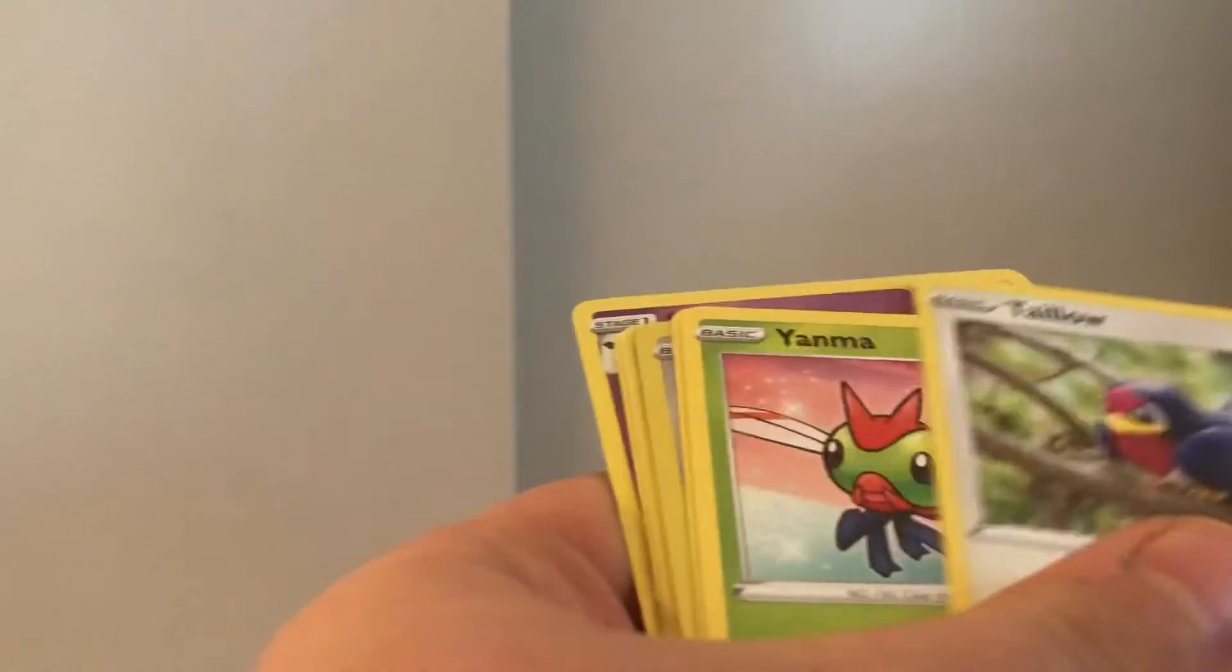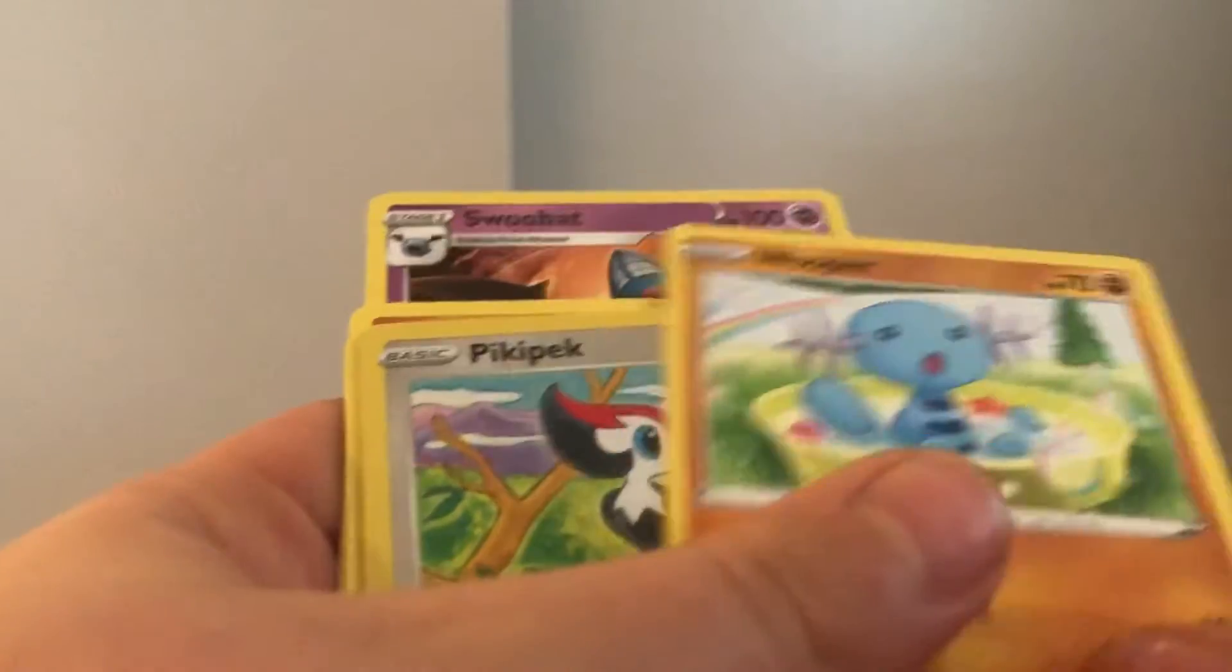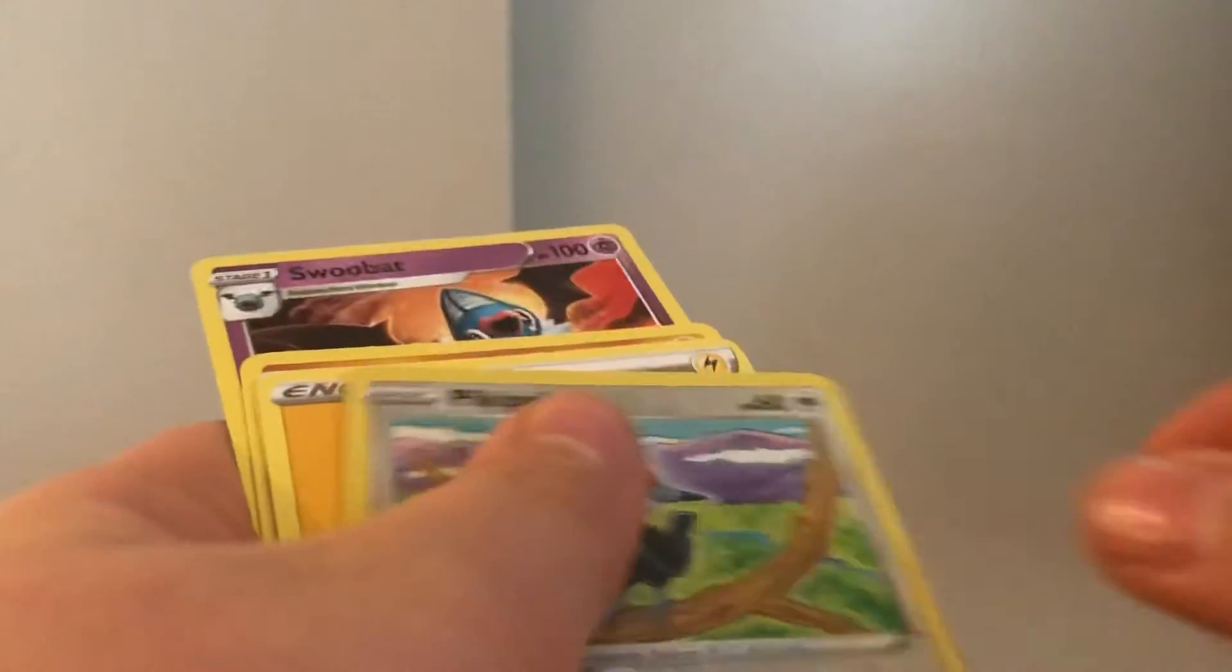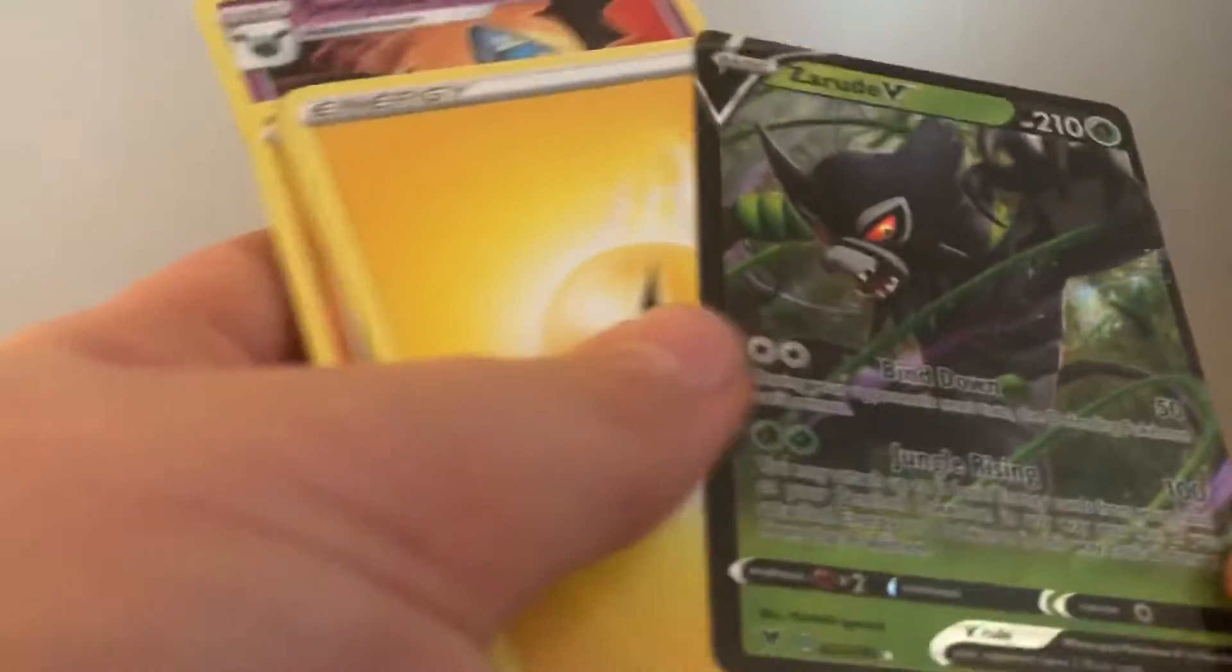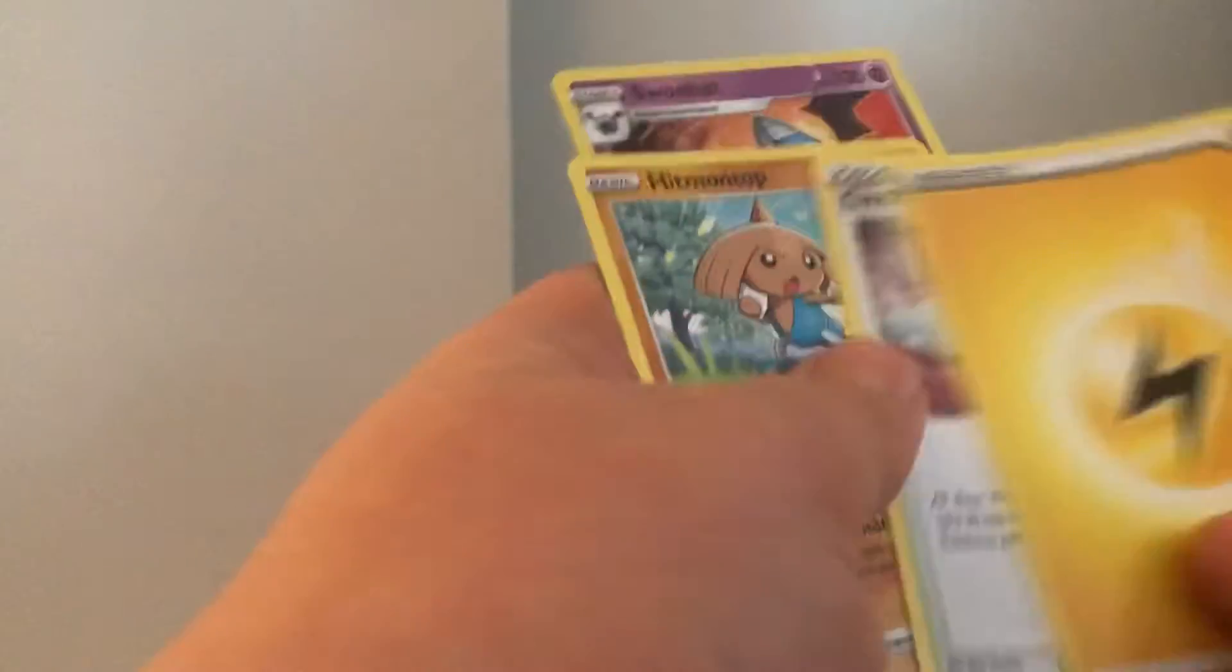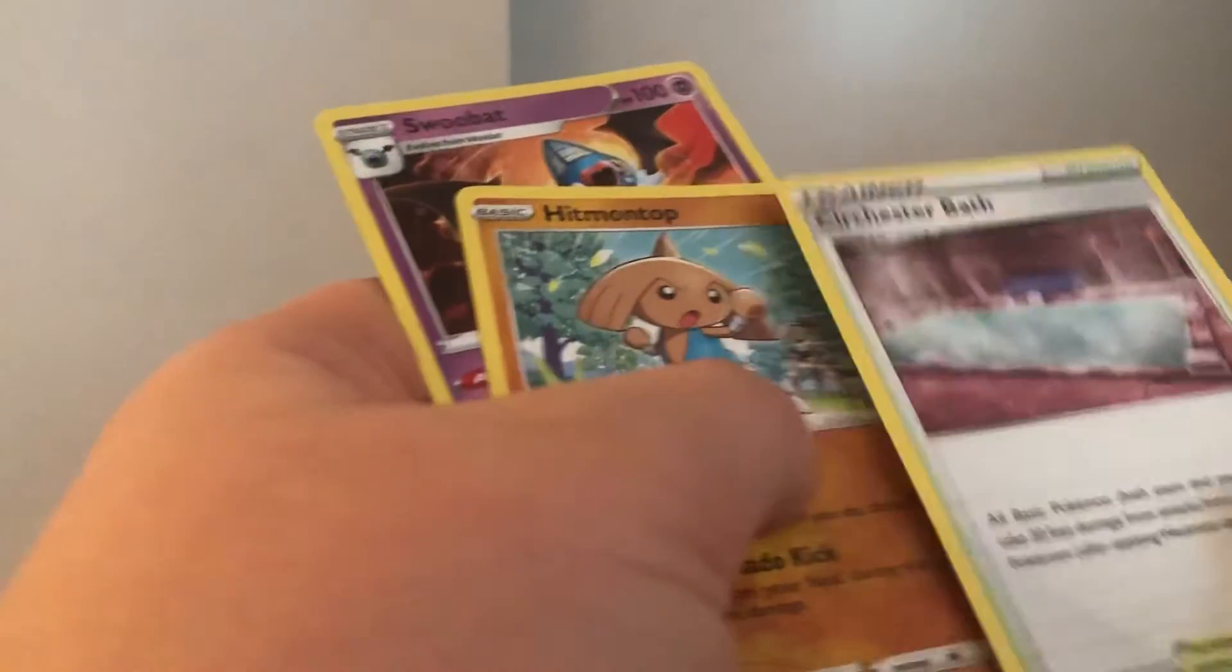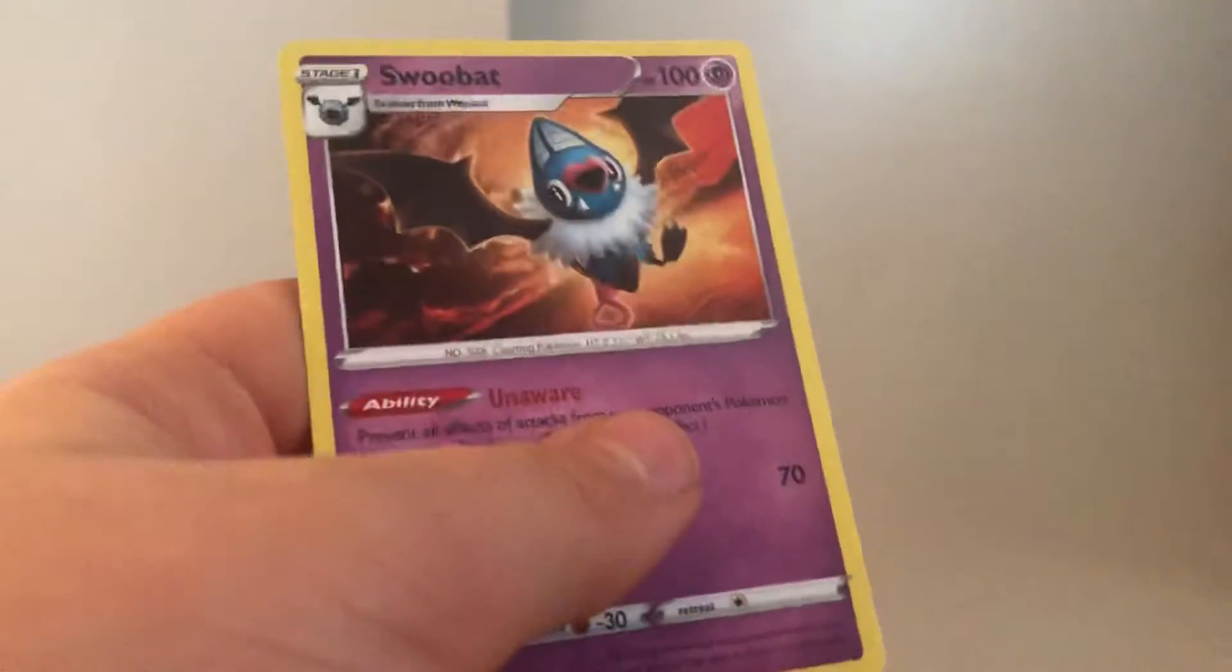Voltorb, Taillow, wait I missed one. Wait this one's stuck to it. Rockruff. Yanma. Whooper. Pidgey. Zeraora. Lightning Energy. Hitmontop. And Swoobat.